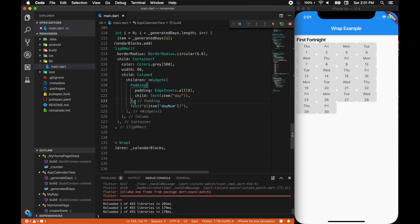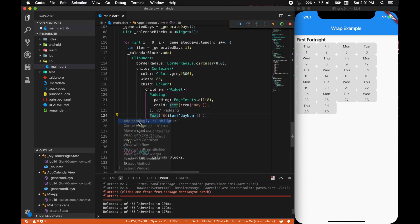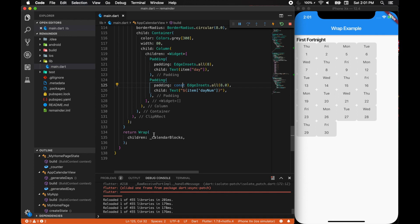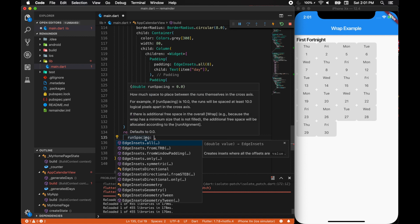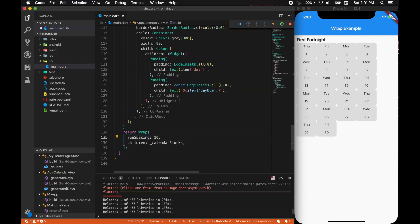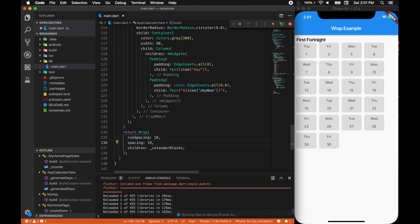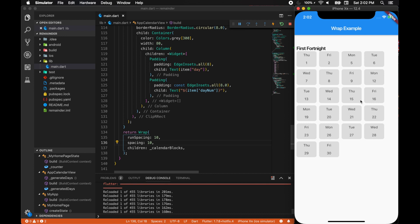Let's focus on spacing a bit. Now we are inside the wrap, and Thursday, August starts with a Thursday. Run spacing takes up a value of double, let's give 10 and see what happens. Run spacing provides the spacing on the vertical direction. Now spacing will provide spacing for the horizontal direction. There you go.